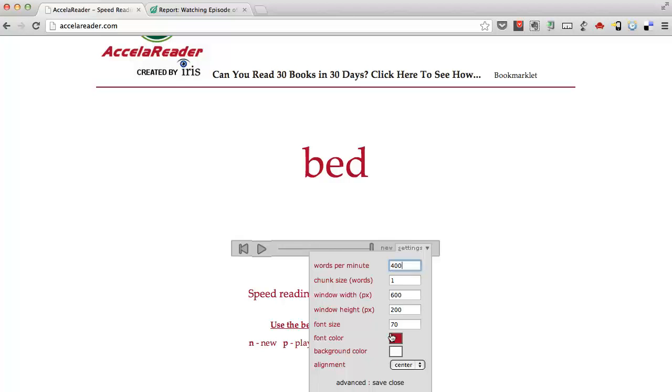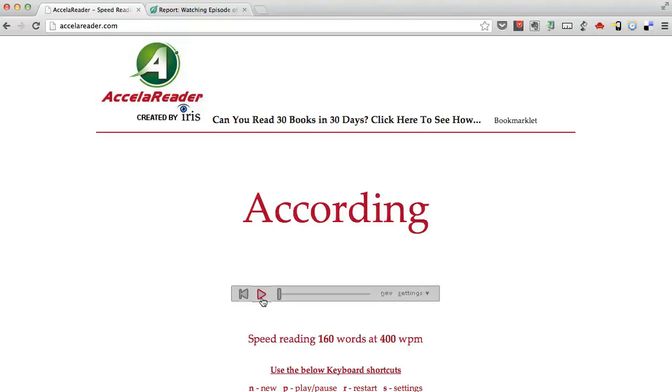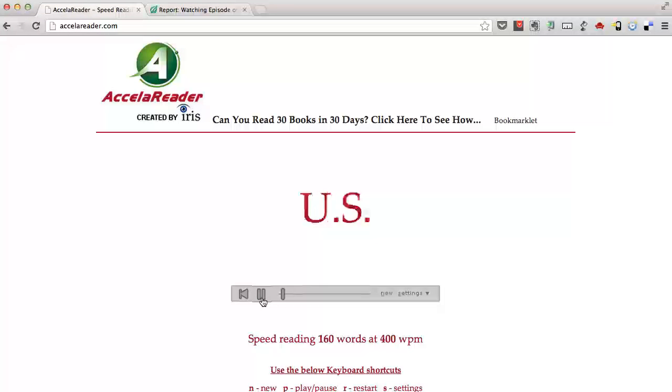I'll show you an example here. If we change it to 400 words per minute, one word at a time, this might be a little harder for you if you're just learning speed reading.